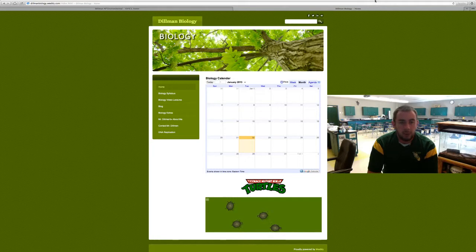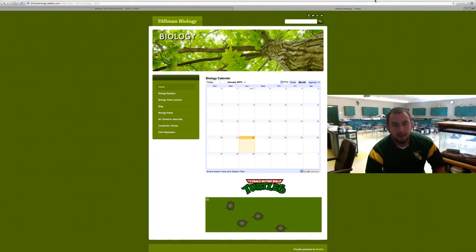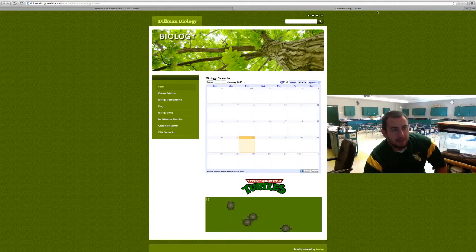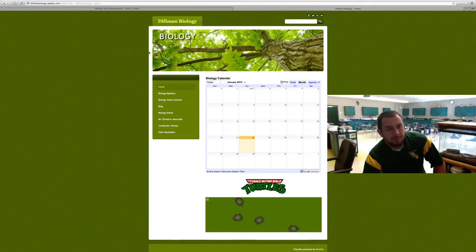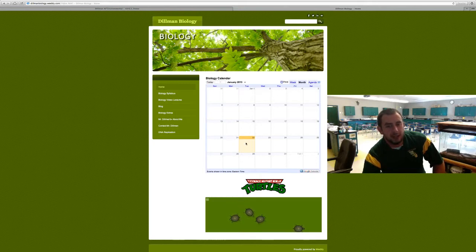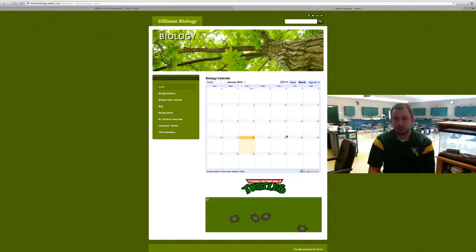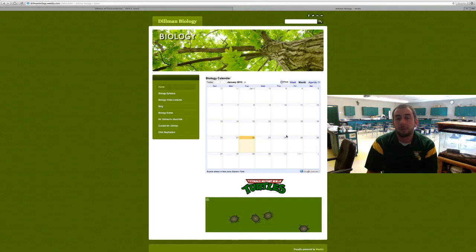This will also be an intro to our website. This is the website, it's dillmanbiology.weebly.com, and when you get here there'll be a calendar.